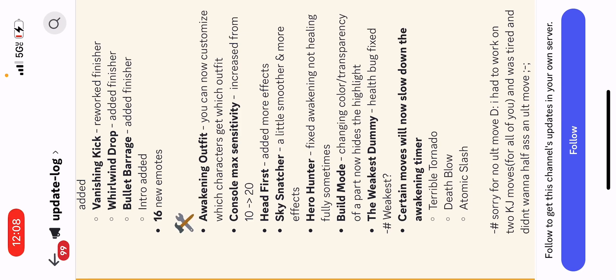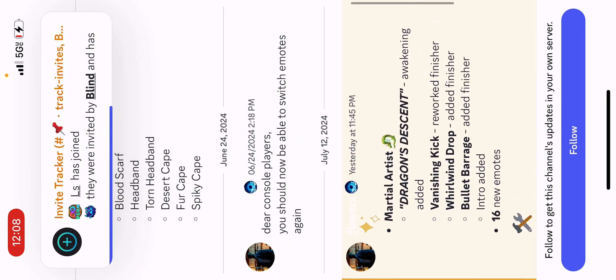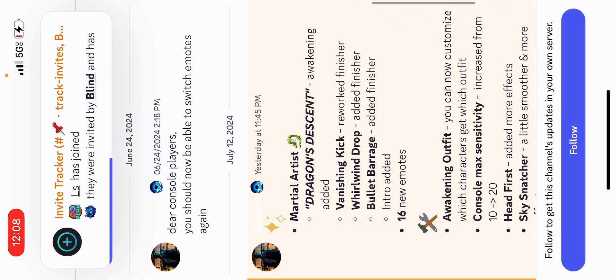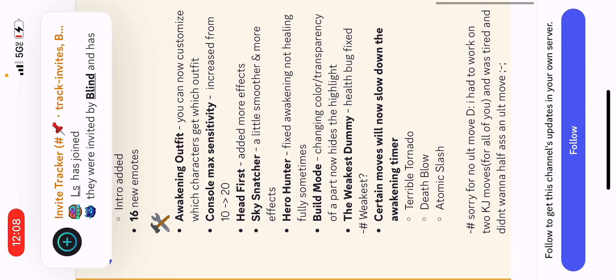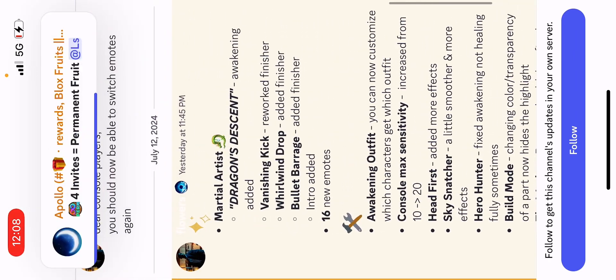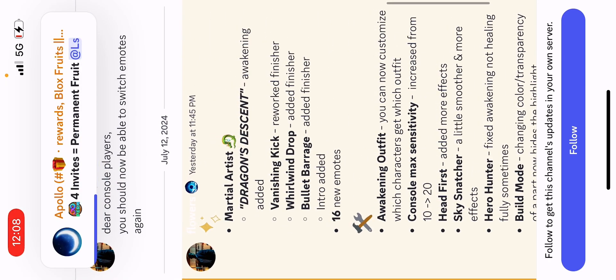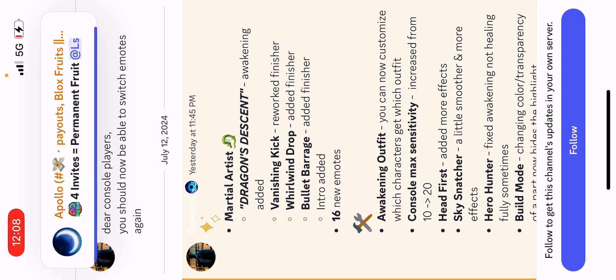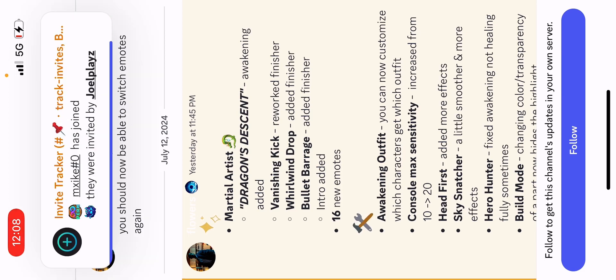Certain moves will now slow down the awakening timer: Turbo Tornado, Death Blow, and Atomic Splash. Oh, so that's cool. They will pause the timer for you basically. Oh nice, but yeah, that's it right there. I'm not spending, I have barely any Robux, I have five Robux. I'm not buying emotes. Yeah, bye.